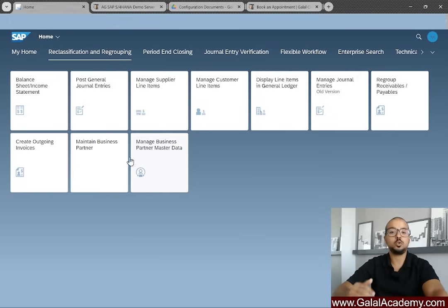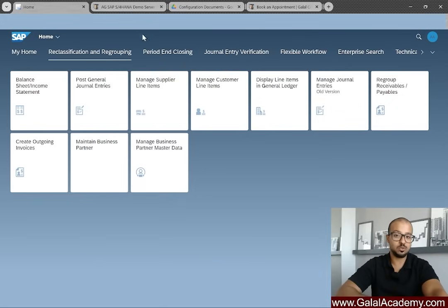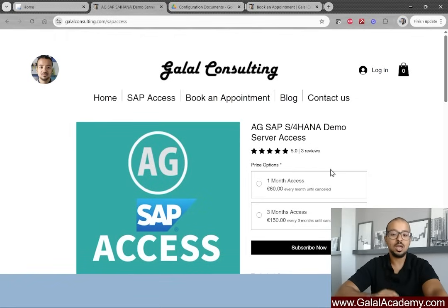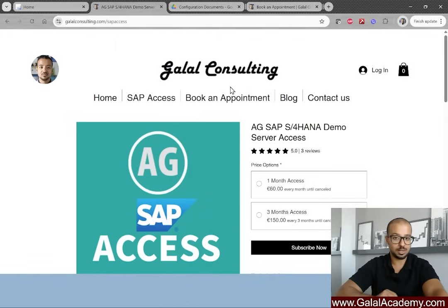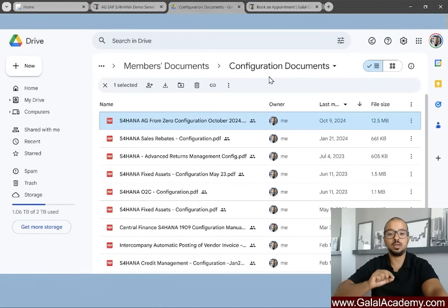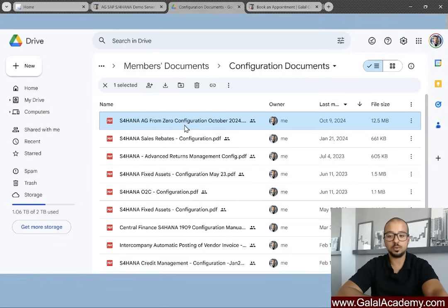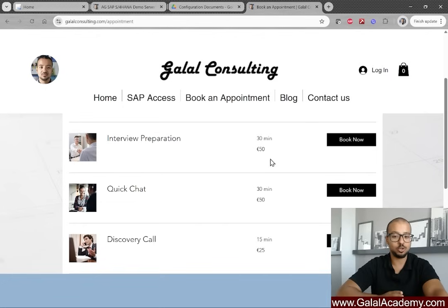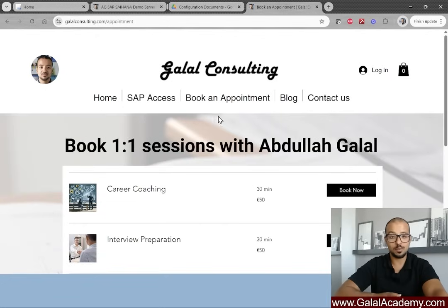I'll start by showing the customer master data so we can see the reconciliation account. You can get access to this system at www.galainconsulting.com/sapaccess to subscribe and test any process. Configuration steps for this demo are available in the configuration documents for S/4HANA FI from zero to hero, accessible to channel members and SAP user subscribers. To book an appointment visit galalconsulting.com/appointment.